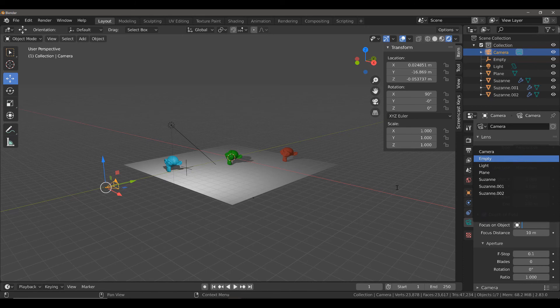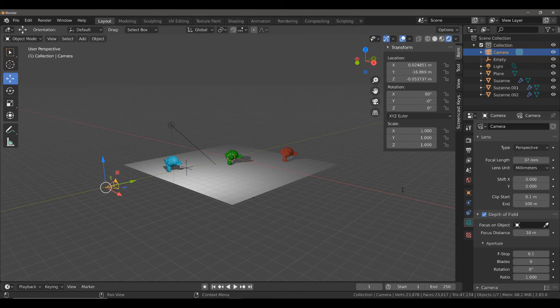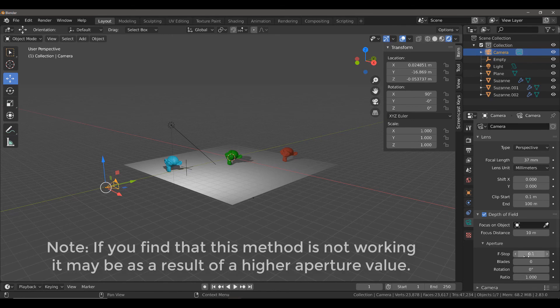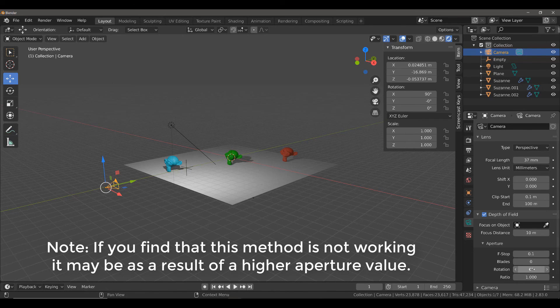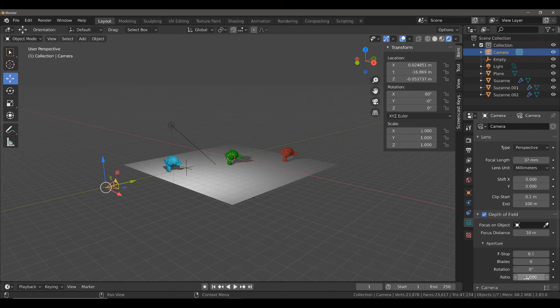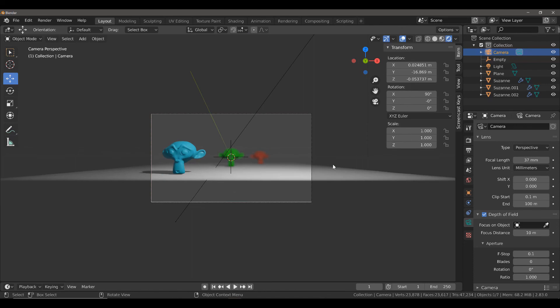Now, before I do that, keep in mind that the current settings that I have for my aperture, for the f-stop 0.1, blades set to 0, rotation 0, and ratio 1.0. I'm going to go into my camera view, and you can already see that we have our depth of field in effect.